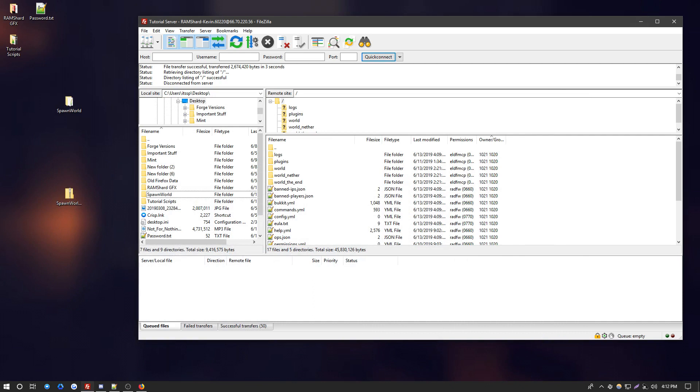Now this process is actually very simple as you can tell. Anyone can do it. And there's also going to be a link in the description to our article on the site and a written version of this. Anyways, I hope that has helped you on how to upload the world to your server. Thanks for watching. This has been Kevin from Ramshard.